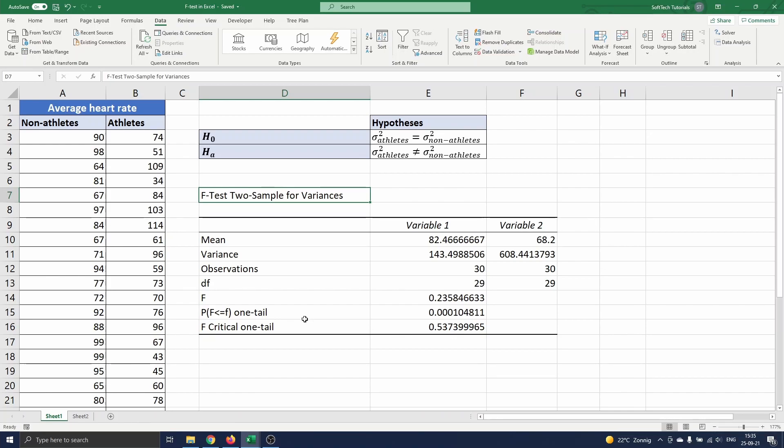Another way to conclude this is by making use of the P-value. The P-value for the test is 0.0001. This value is smaller than our confidence level of 0.05. So we conclude to reject the null hypothesis.